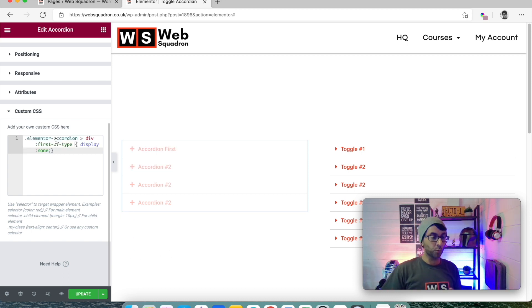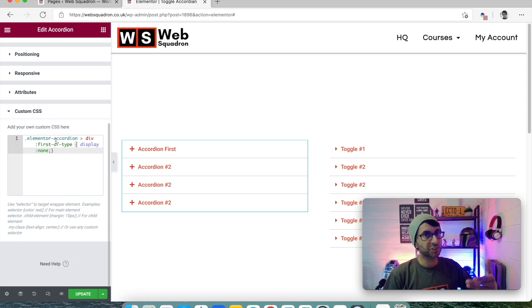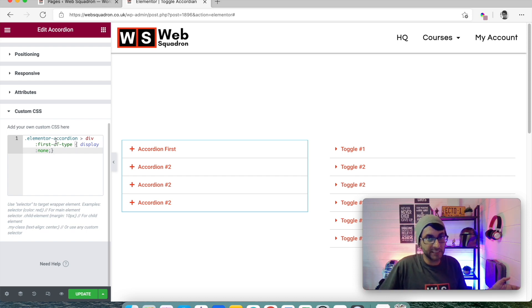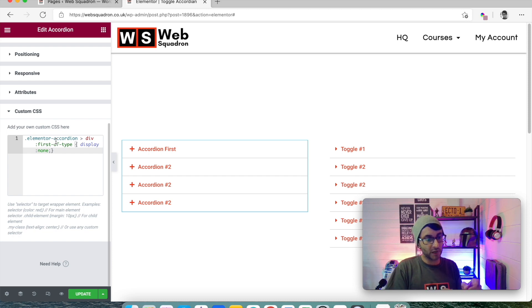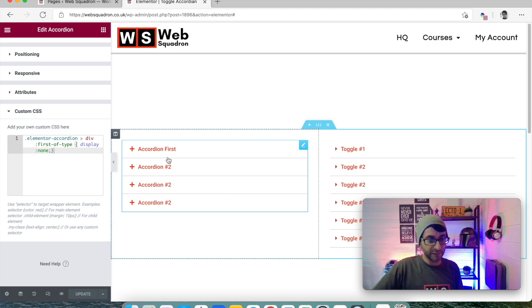You go down to Custom CSS and you just paste that code. Of course, you are going to need Elementor Pro to do this. If you're using the free version, you may have to use a separate plugin. But I cannot stress enough — if you really want to get the most out of Elementor and save yourself using third-party plugins and bloating your system, just get Elementor Pro. I've put that code in, clicked update, and the very first tab has disappeared.